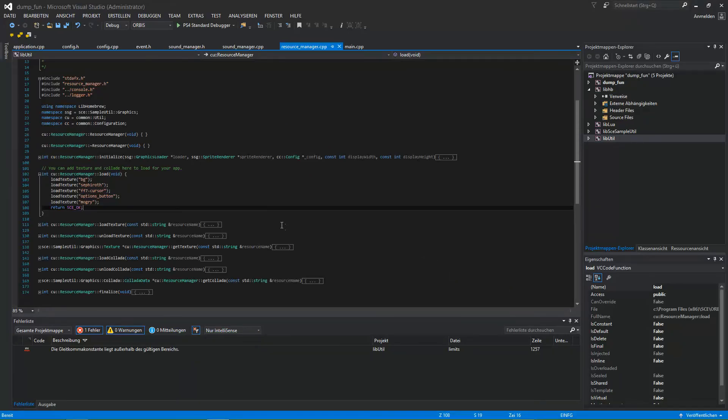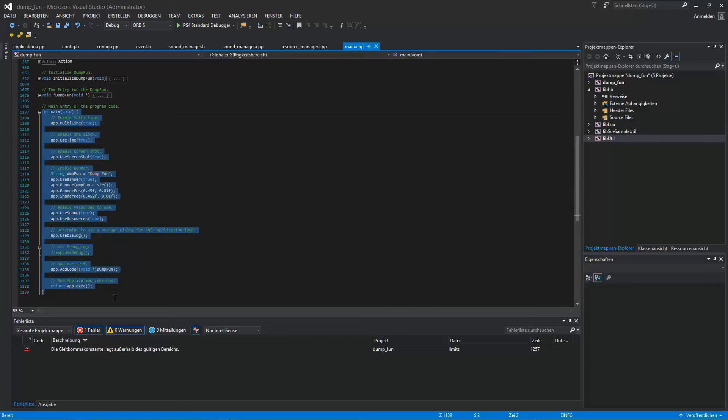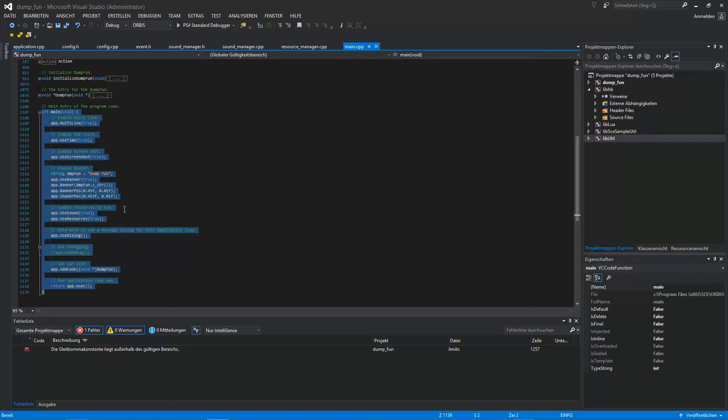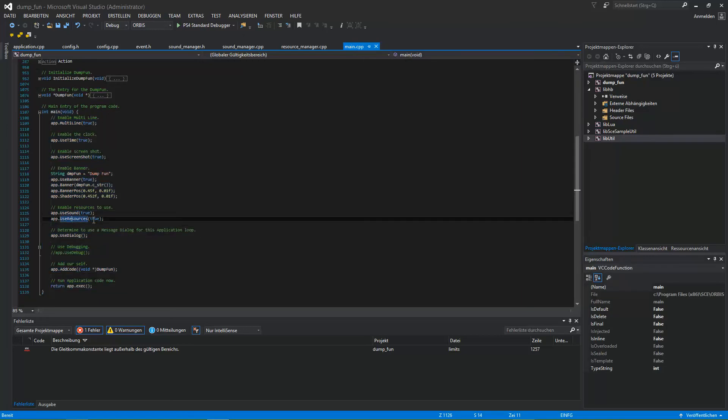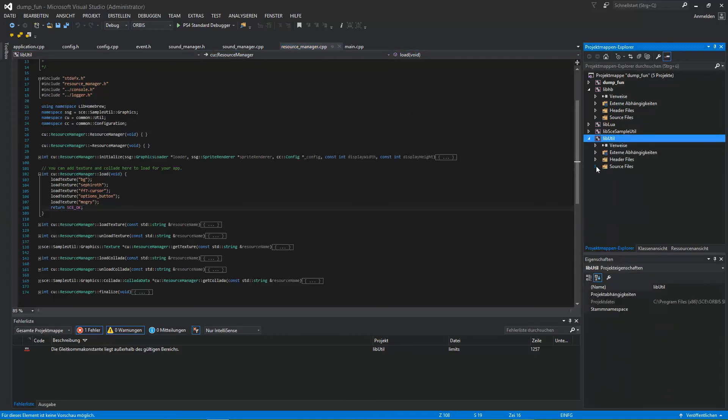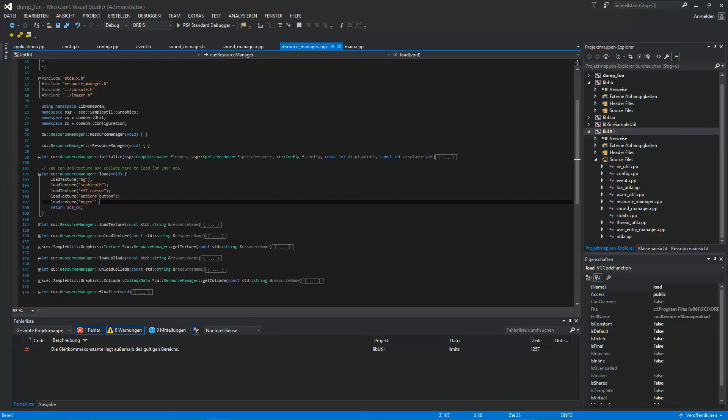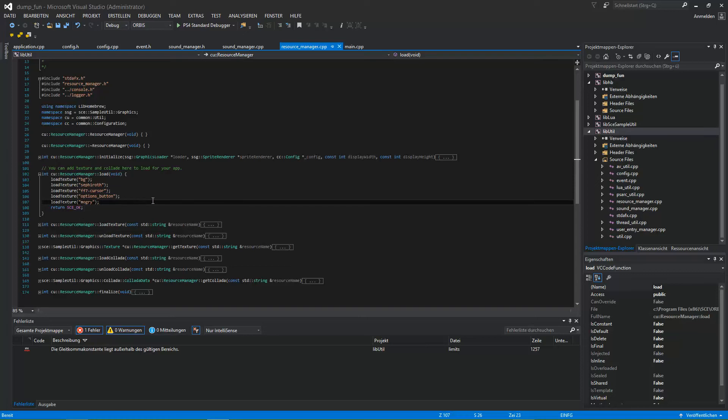For the textures, first of all, don't forget to set to use resources. Enable resources in the main of your application. Use sound, use resources set in resource manager from libutil. Here. You only just need to add a new load texture with the ID of your image.